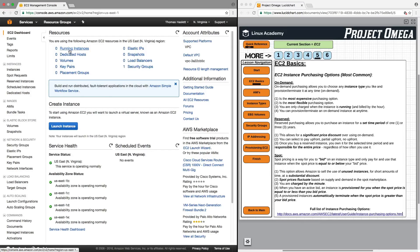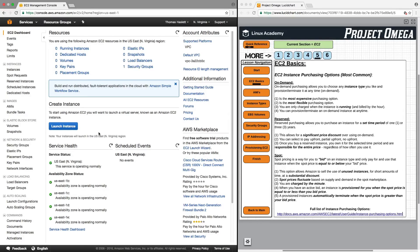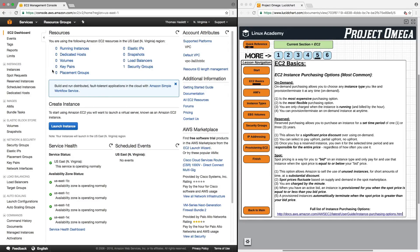And this will be your hub for launching and maintaining all of your EC2 instances. Currently, we have zero instances running. And by the end of this section, we will have provisioned at least one EC2 instance.